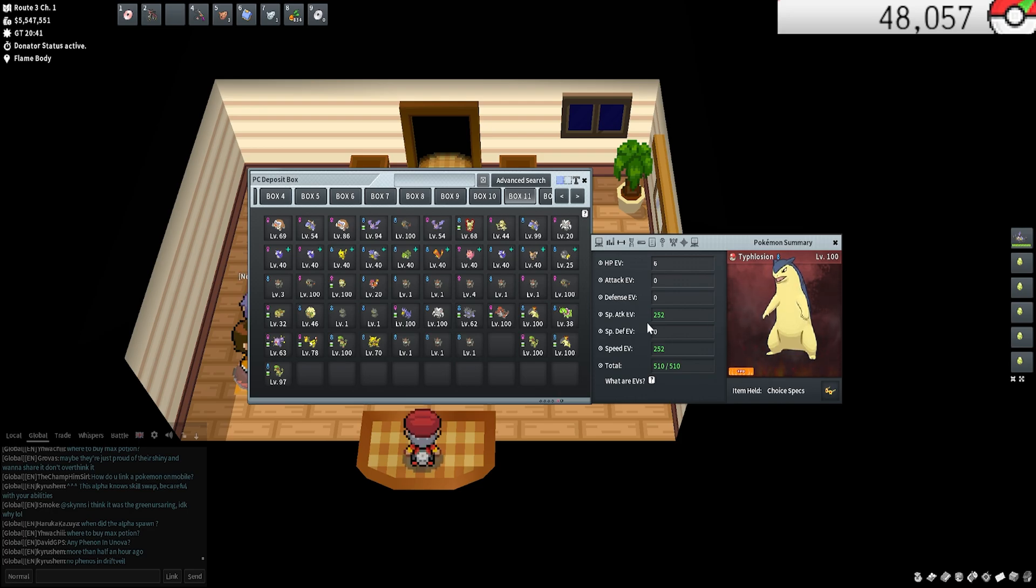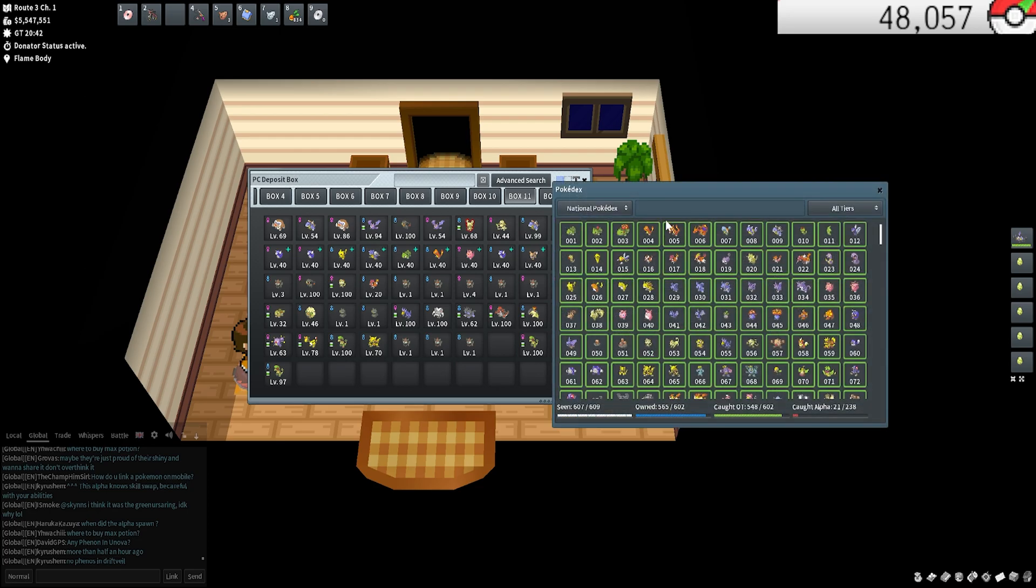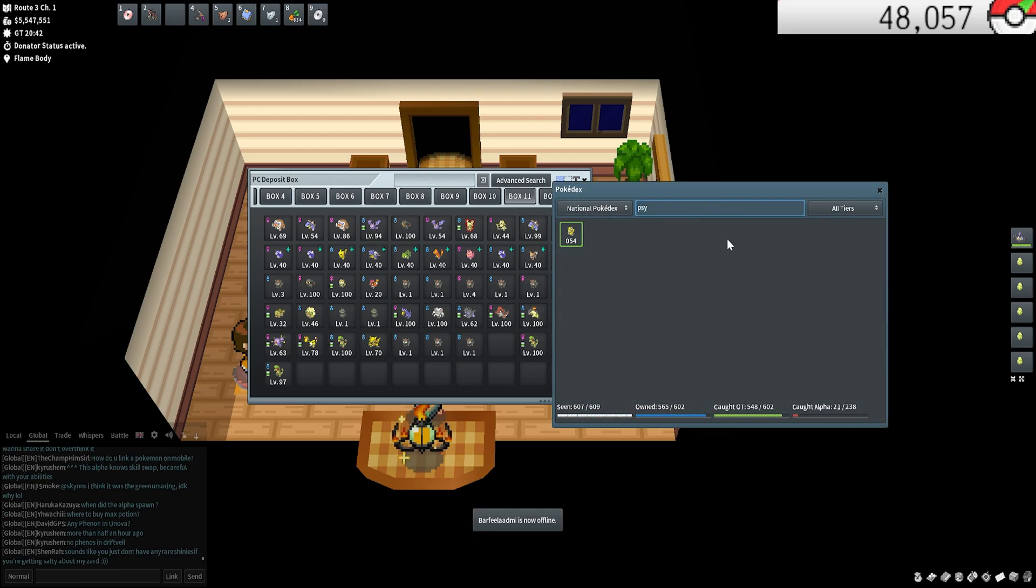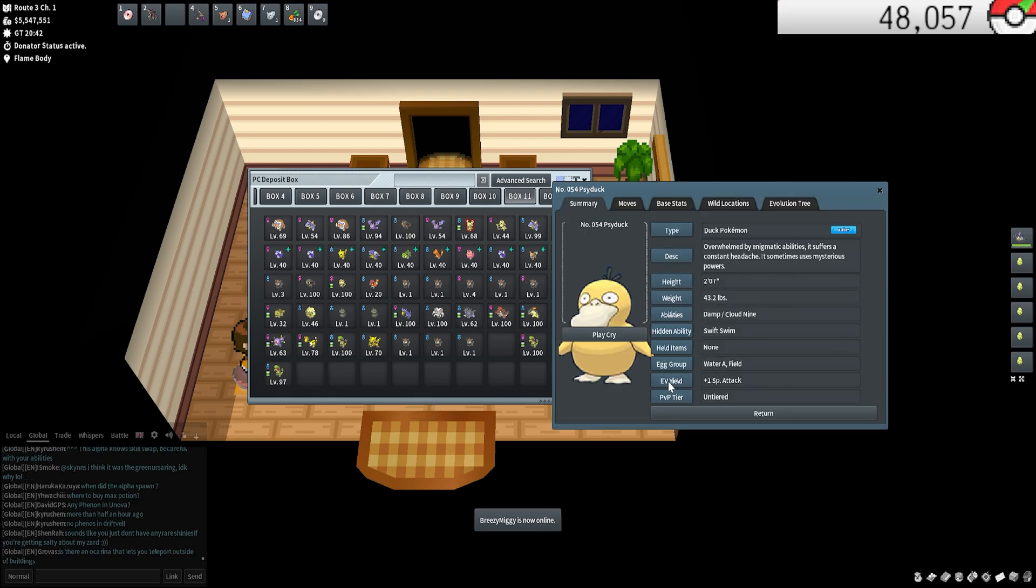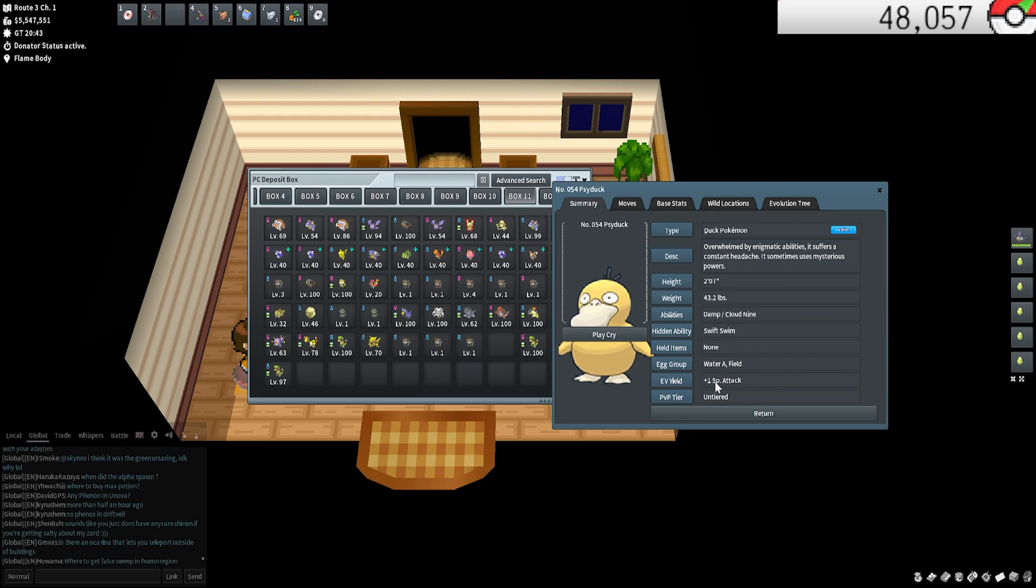Basically I want to prioritize special attack and speed. Now you can do this in a specific form by attacking certain Pokemon. Let's just use Psyduck because I've been shiny hunting that. Psyduck, as you can tell, will EV yield one special attack. Any specific Pokemon, pretty much every single Pokemon out there will yield a certain number. Some are plus two, some are plus three of a certain special attack.